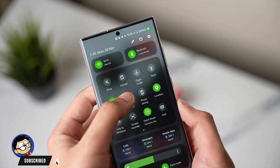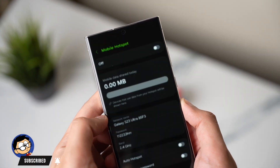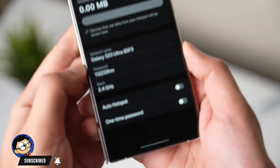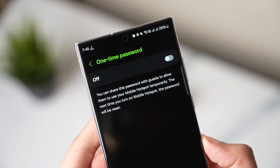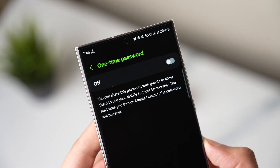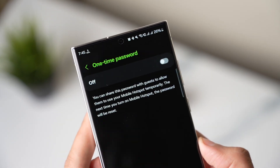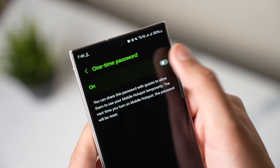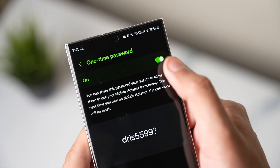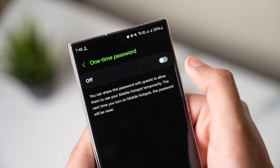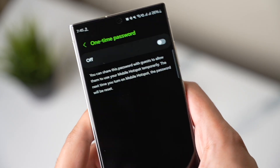There is a brand new option in Wi-Fi hotspot and that is one-time password. This option helps you share your phone's data plan with certain people just once, as the password changes every time you turn this option back on.